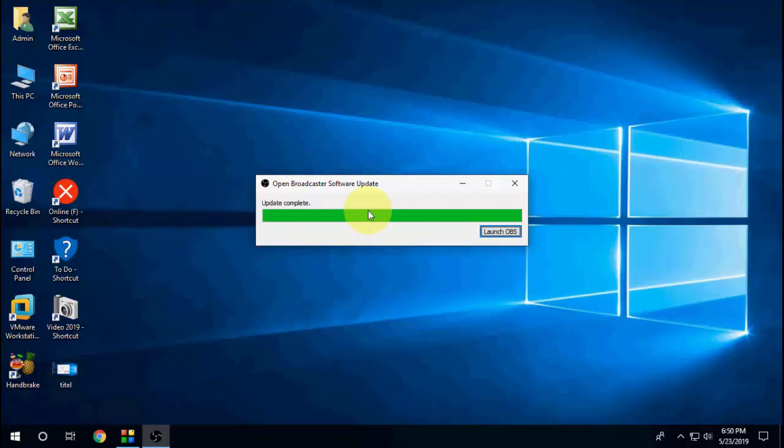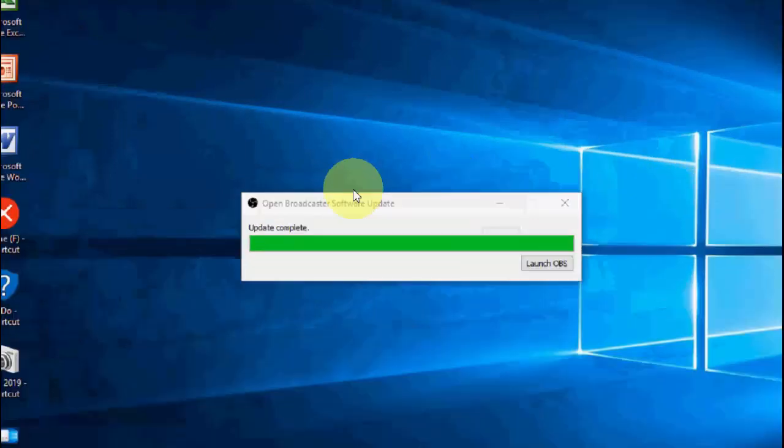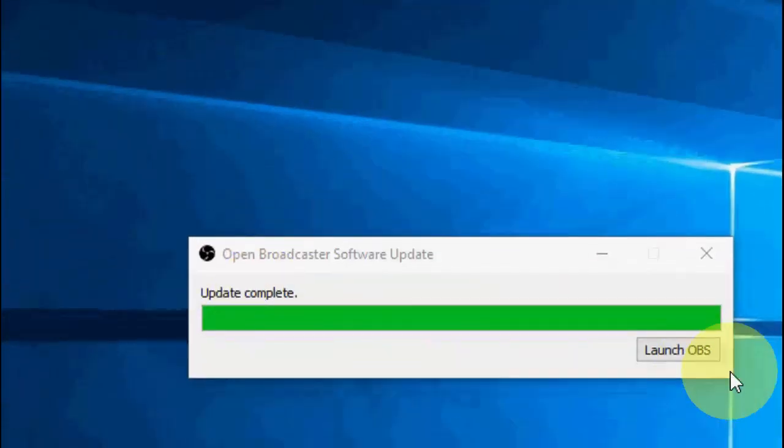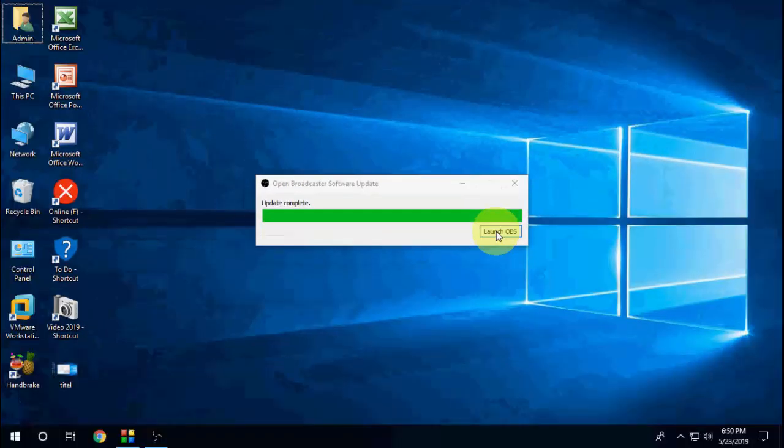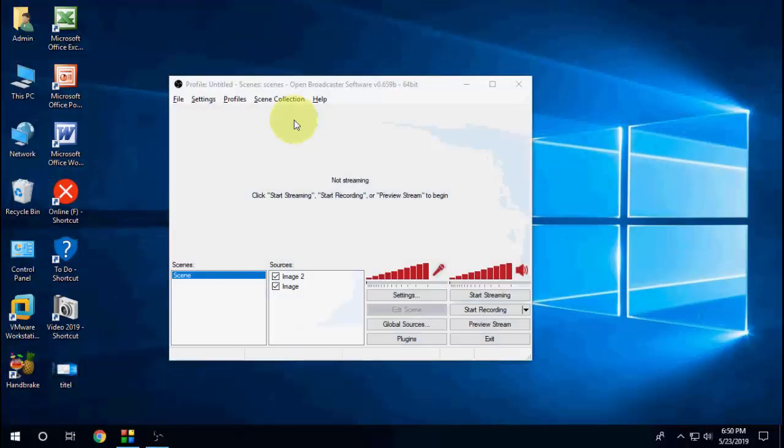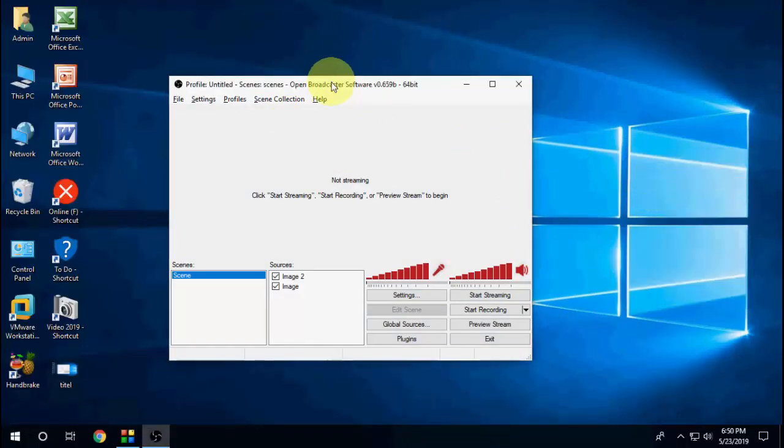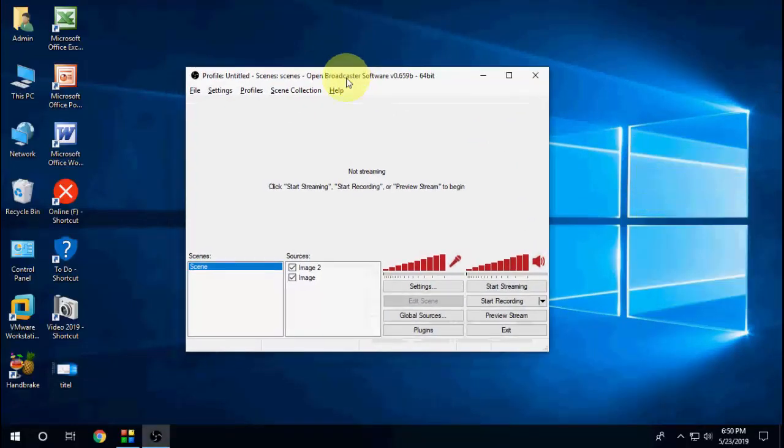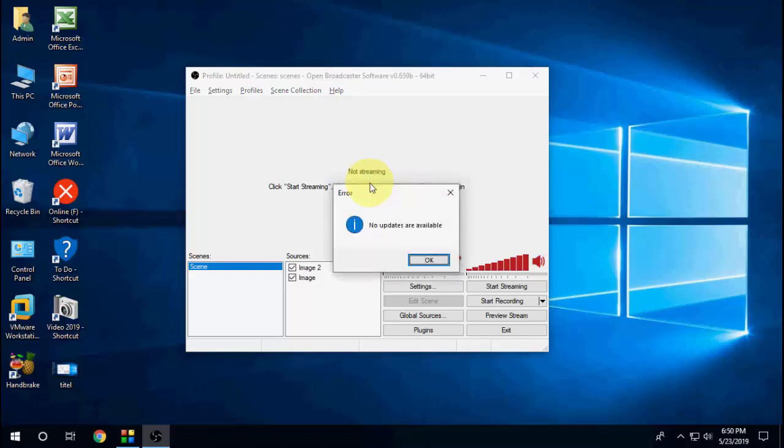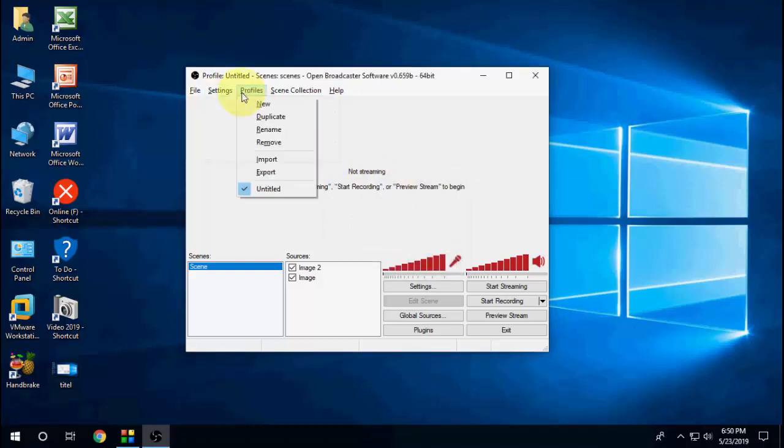Okay, so download is complete. Now click on Launch OBS and that's it. You have successfully updated OBS to latest version. So these are easy and simple ways to update OBS for the year of 2019.